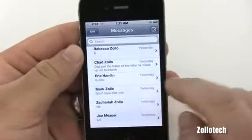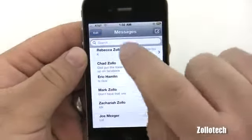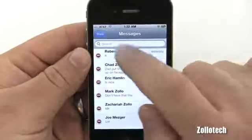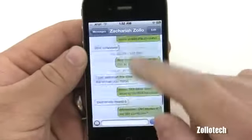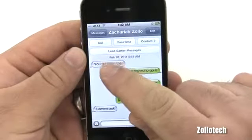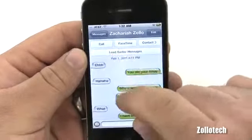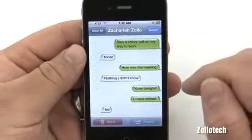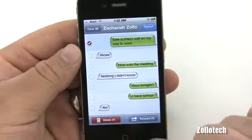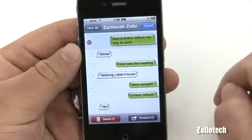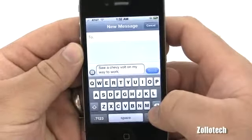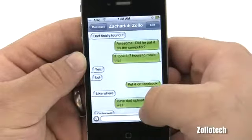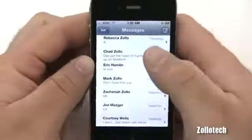We have options to delete individual conversations or messages. To delete an entire conversation, swipe to the right and hit Delete, or tap Edit at the top and hit the minus button then Delete. We can also go into a conversation, scroll to the top, and see options like Call, FaceTime, Contact, and Load Earlier Messages. For individual messages, tapping one gives options to Delete or Forward it. I tend to use the copy-paste feature for forwarding.